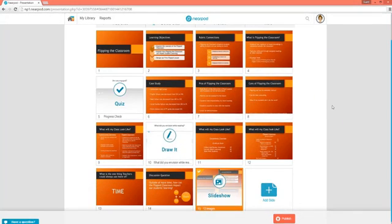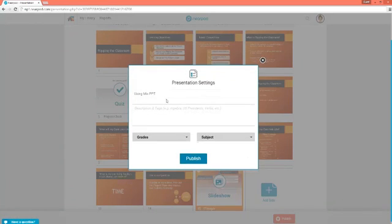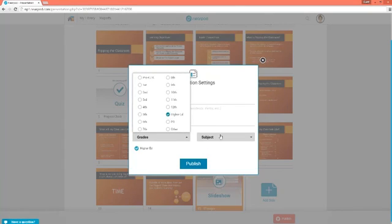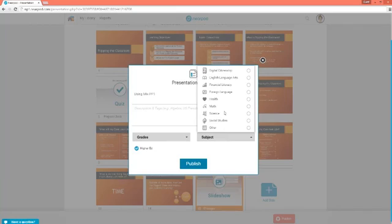Once you've completed creating your Nearpod, click on Publish. You want to give it a name, give it tags if you want other people to be able to search for it, a brief description, the grade level it's aimed at, and a subject. Click Publish when you are finished, and now it will be in your library.